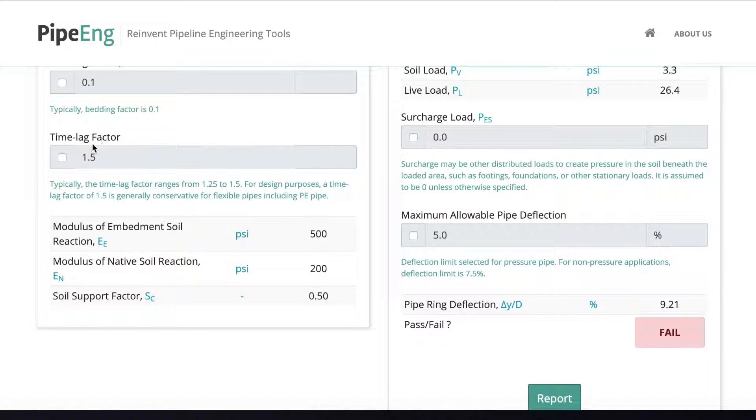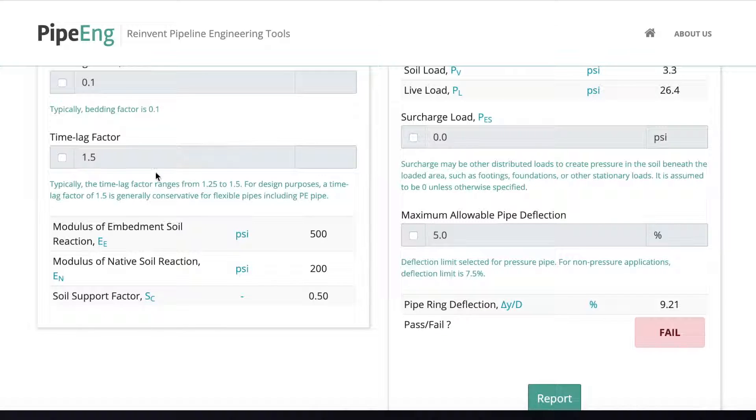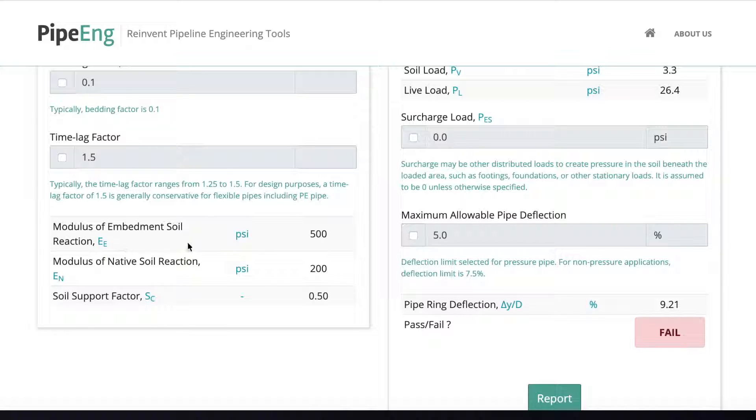And time lag factor is ranging, like I said, ranging from 1.25 to 1.5. For design purposes, at least personally, I always recommend using 1.5 to have a conservative design.